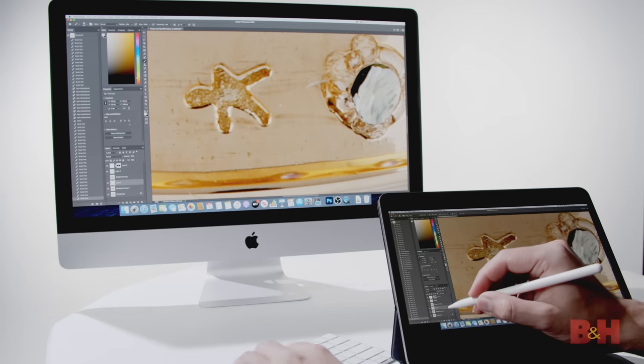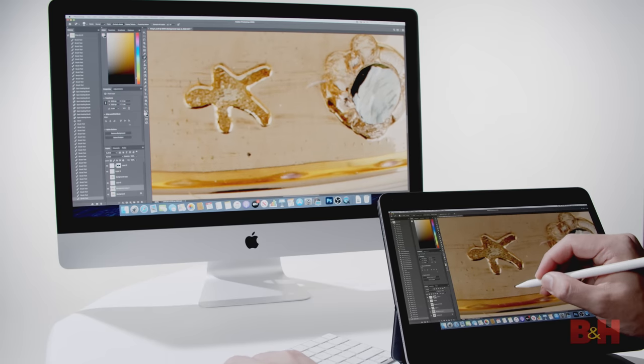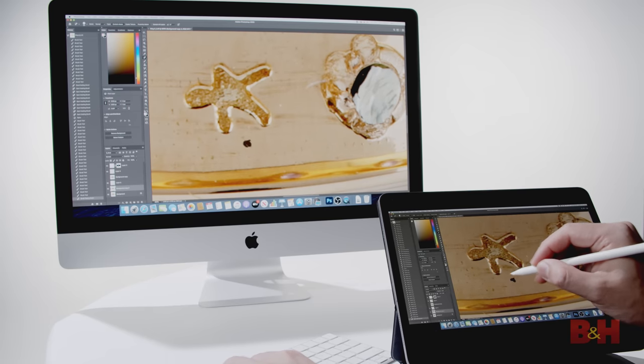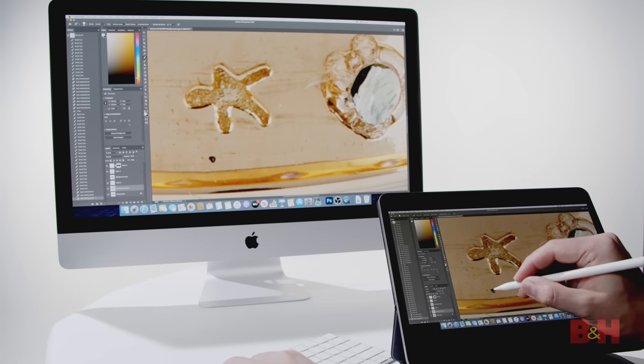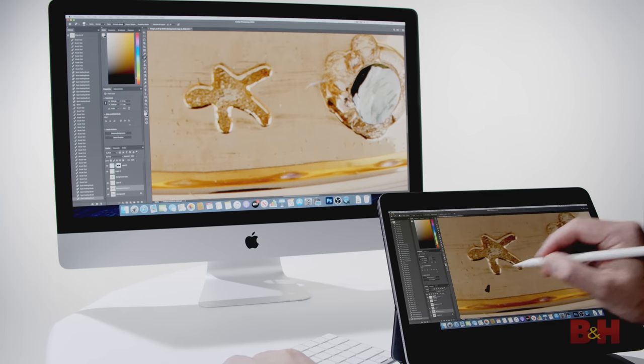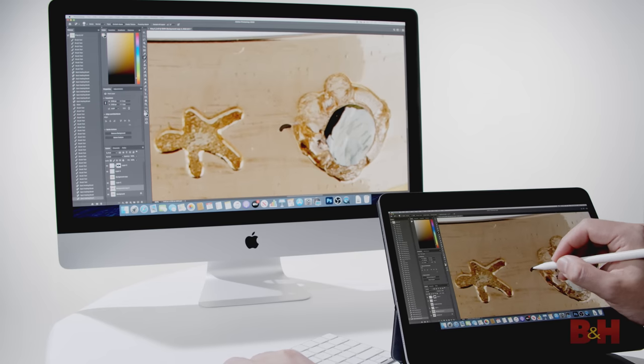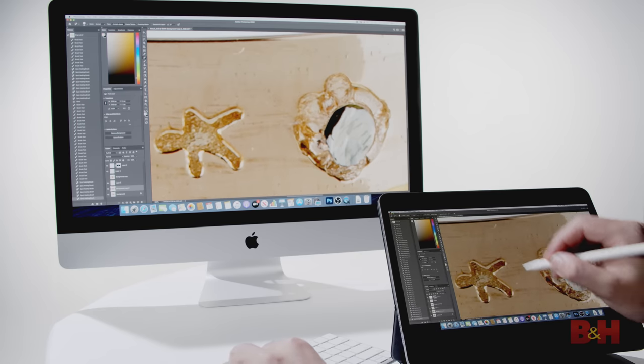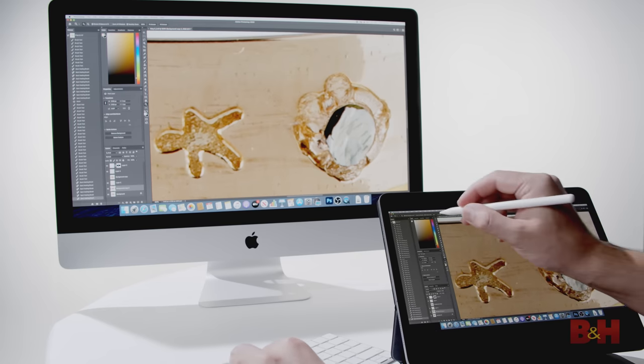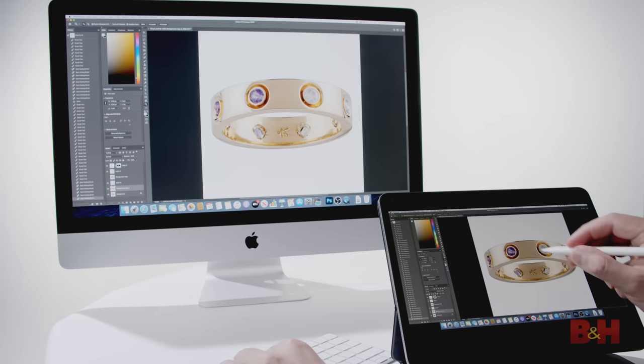Using the Apple Pencil and Magic Keyboard, I was able to completely control the iMac and utilize the iPad to edit in Photoshop, the same way that I would with my Wacom tablet.